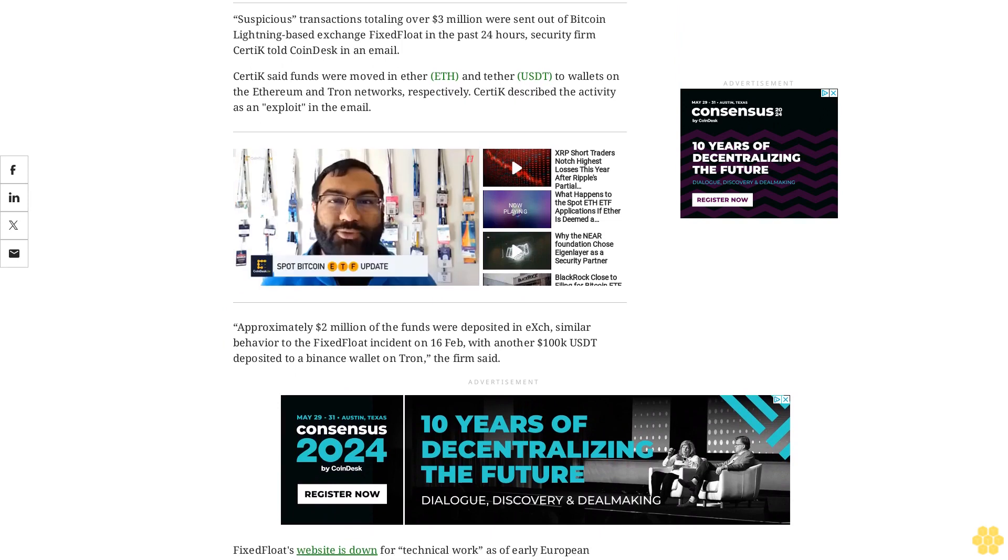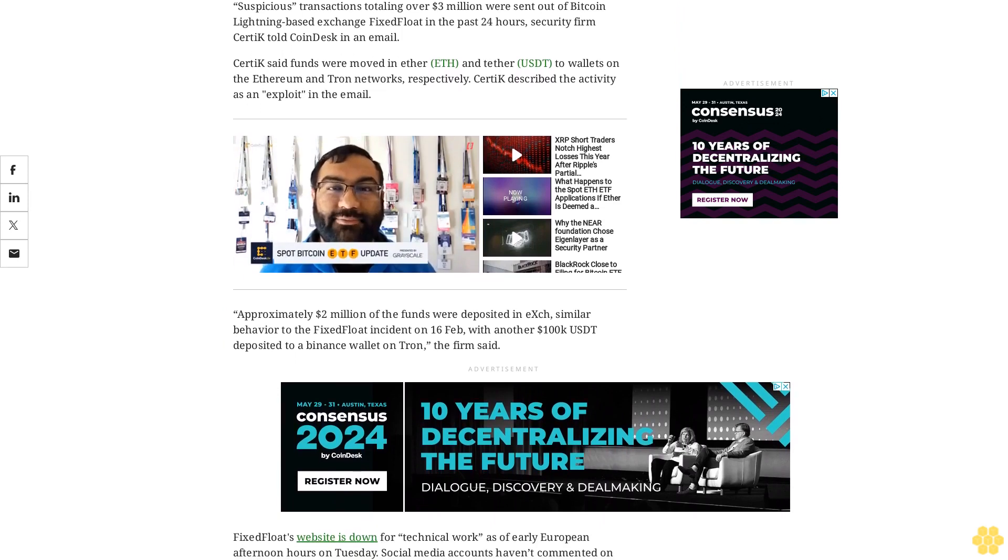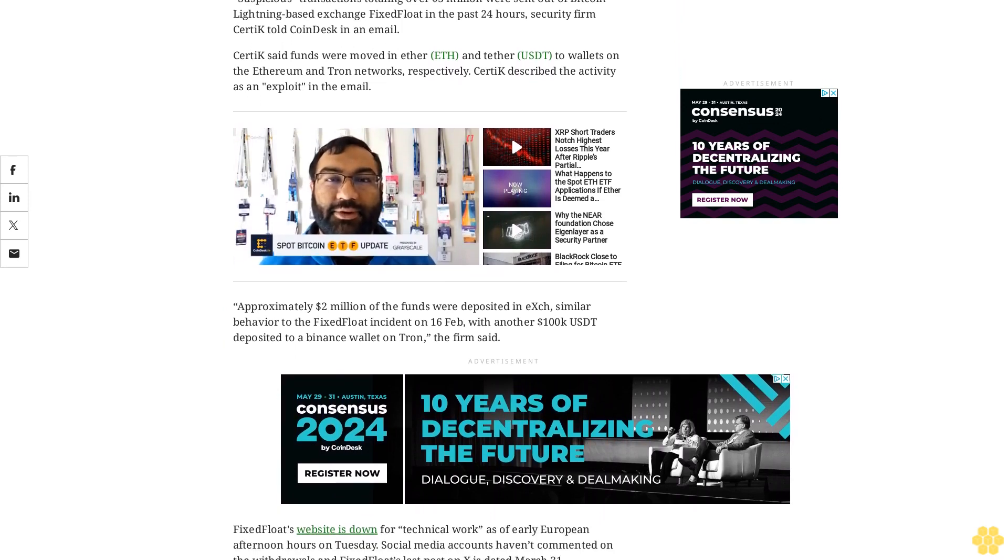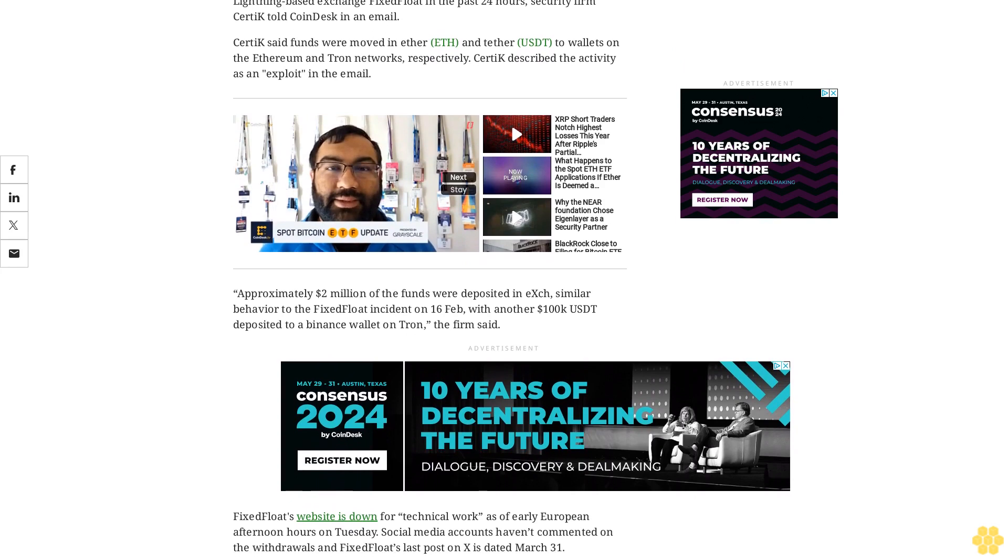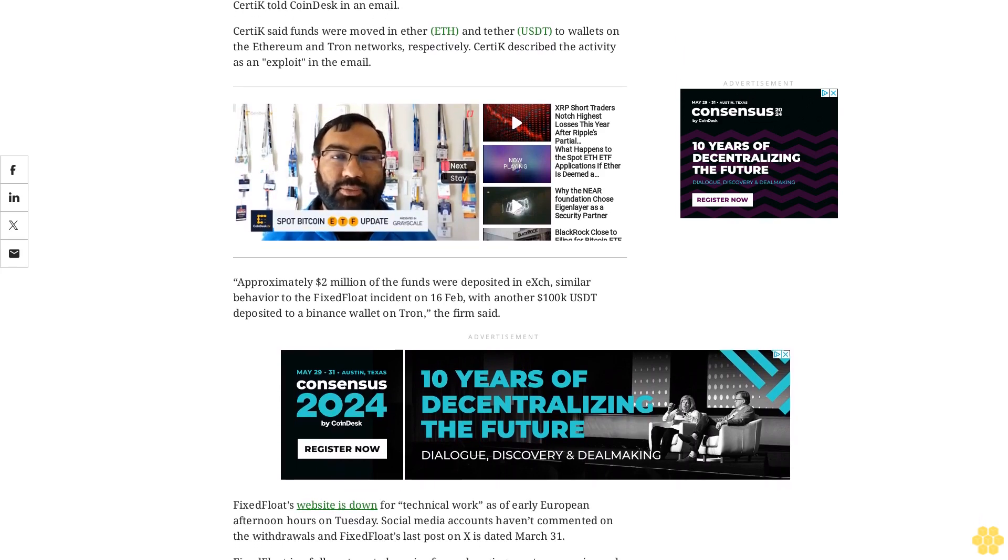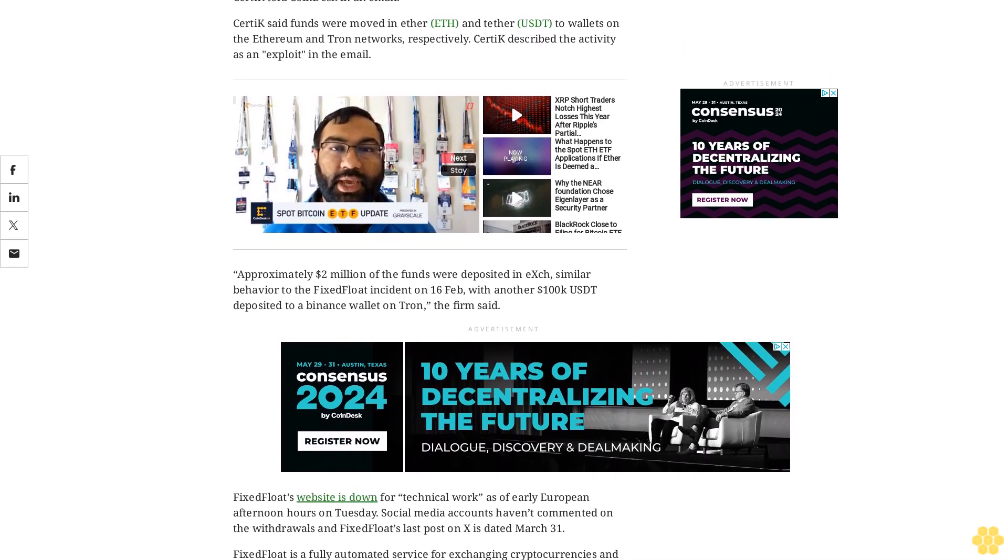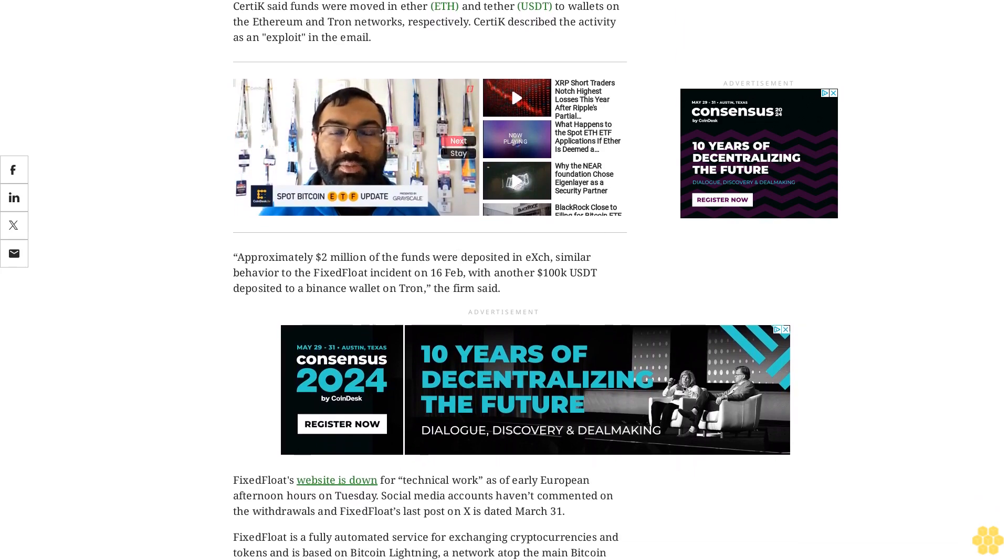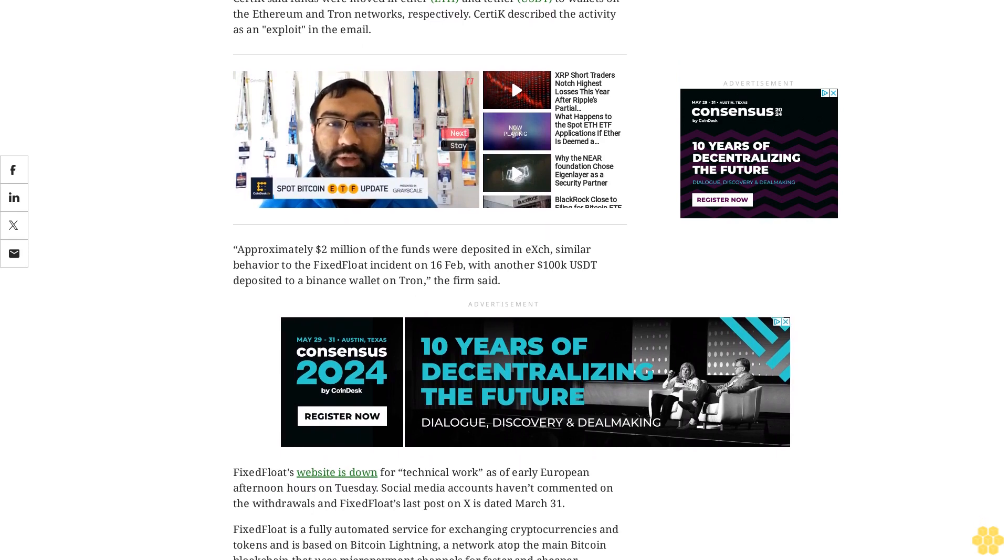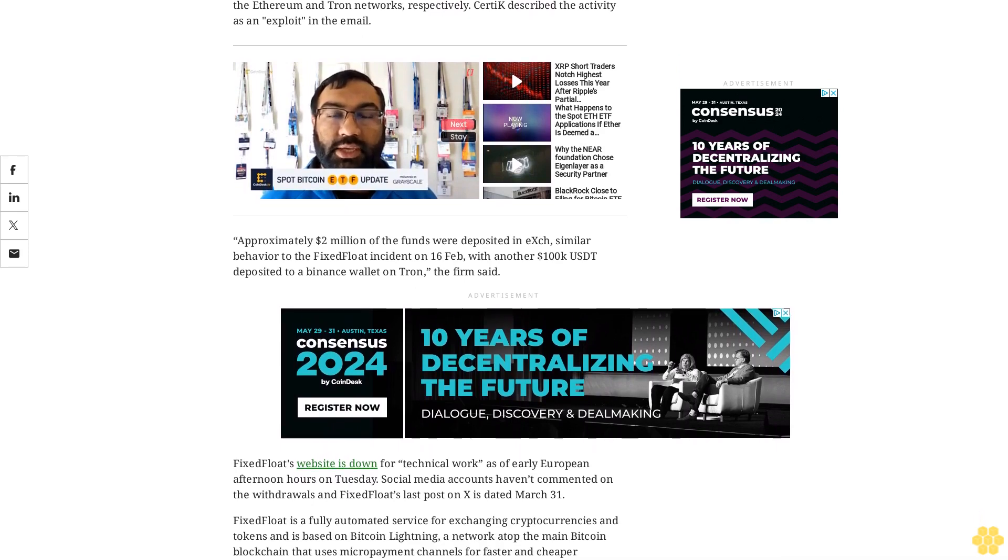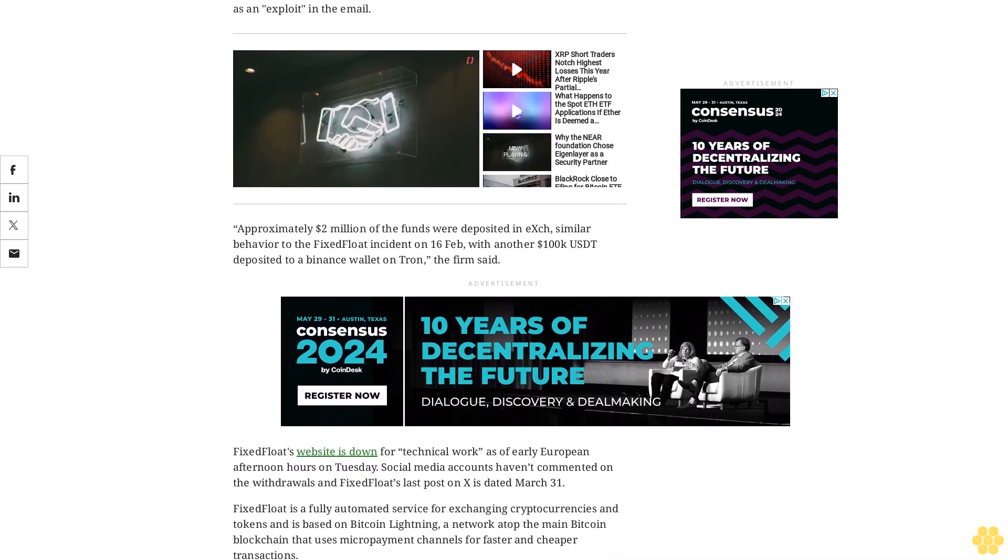A support representative on FixFloat confirmed to Coindesk that the exchange had faced a technical error. They did not comment on the suspicious transfer activity. We had some minor technical problems and we switched our service to the technical work mode. The recovery time is still unknown, the support staff said via a live chat.